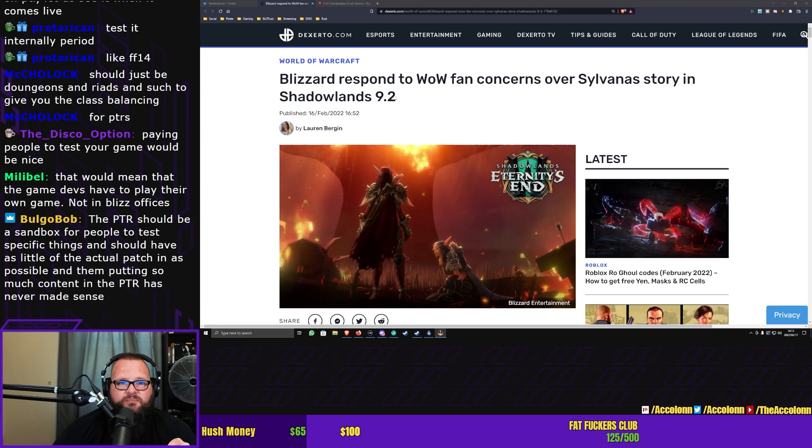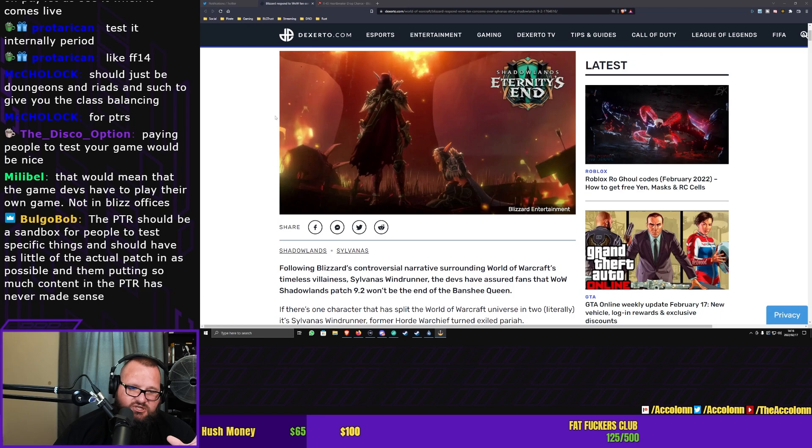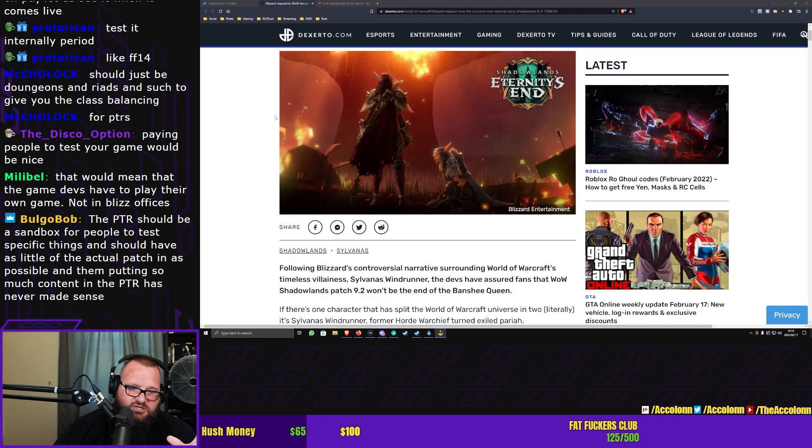Literally, just the fact that I know that there is a story at the end that isn't on the PTR makes me want to play 9.2. I now actually want to resub for 9.2 just so that I can see the final story of Sylvanas. It's strange as fuck, but it's true.